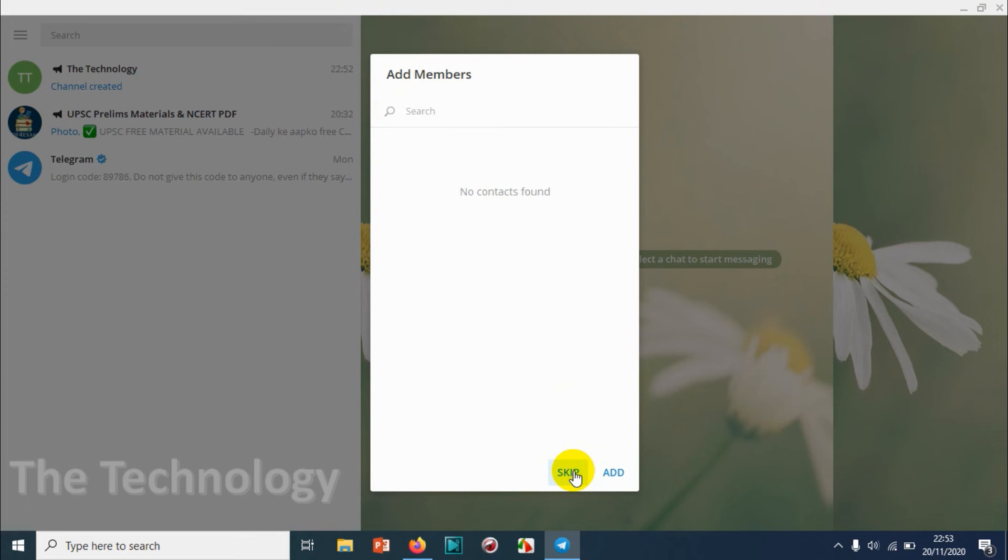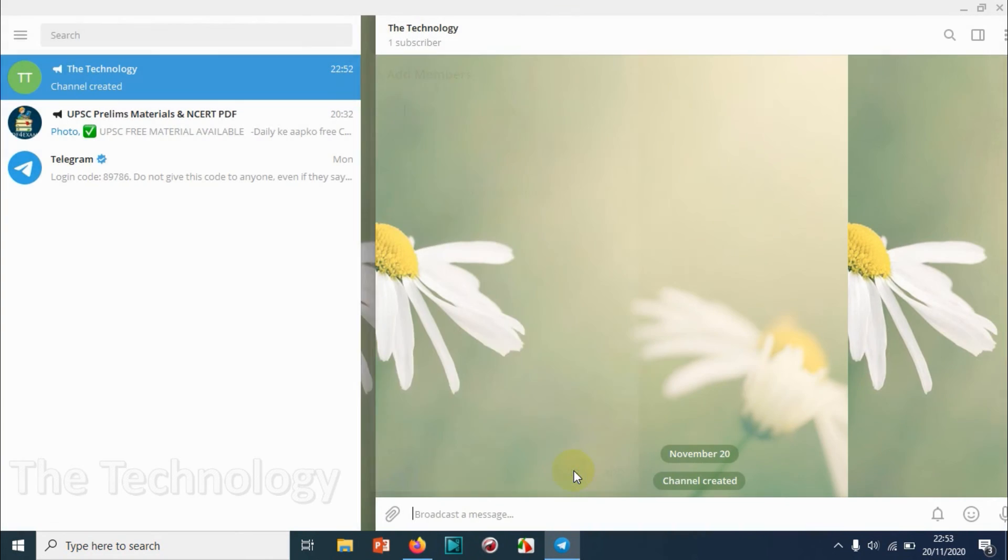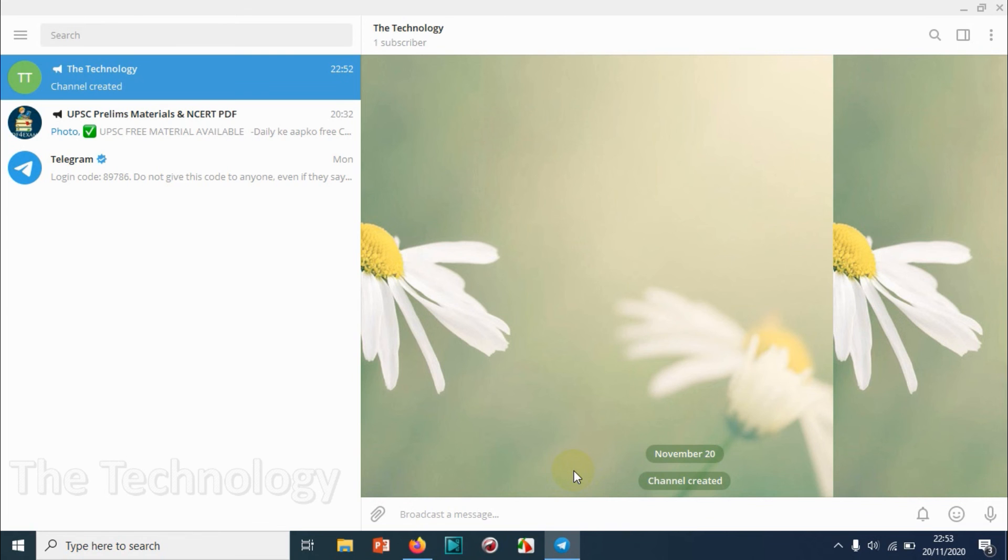I am skipping because I don't have any Telegram users or contacts on my computer, so I'm just gonna skip this step. But when you're creating in real time with your mobile, you can add the people.